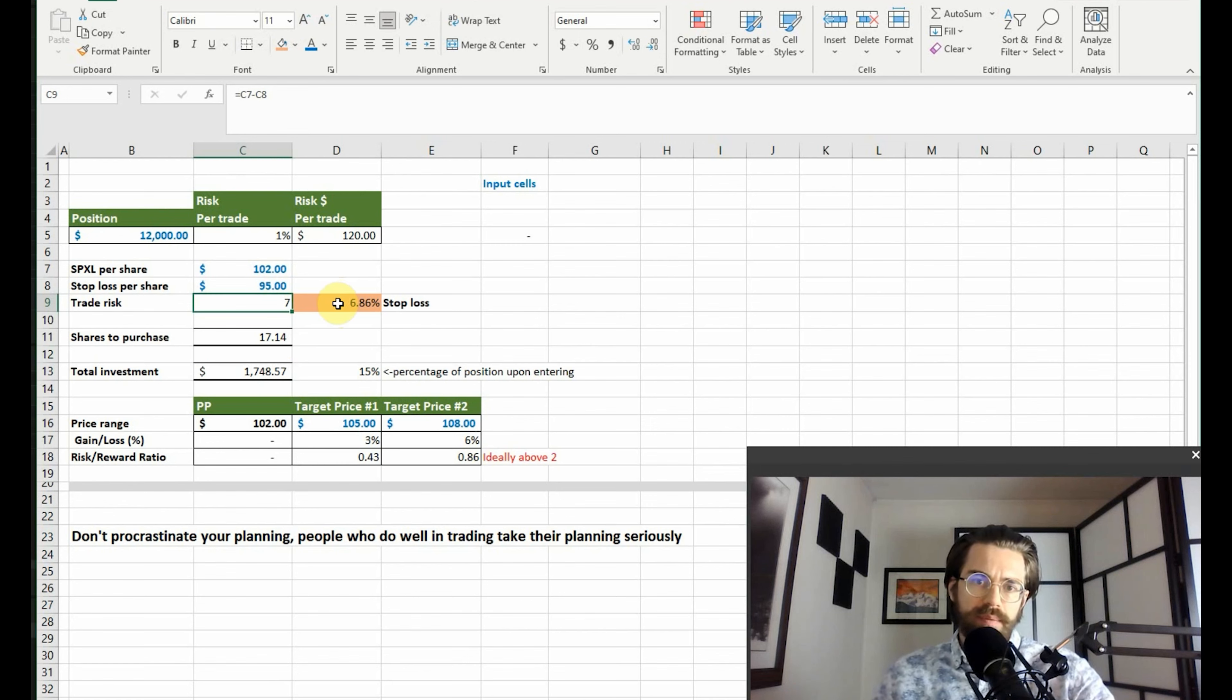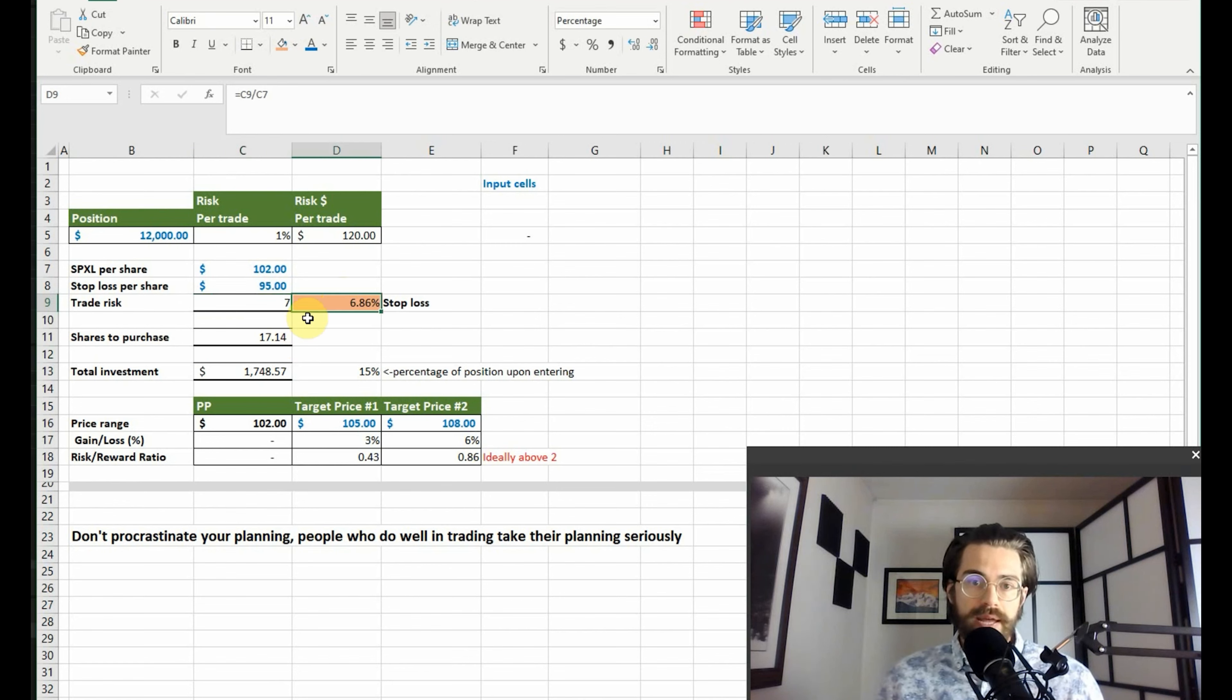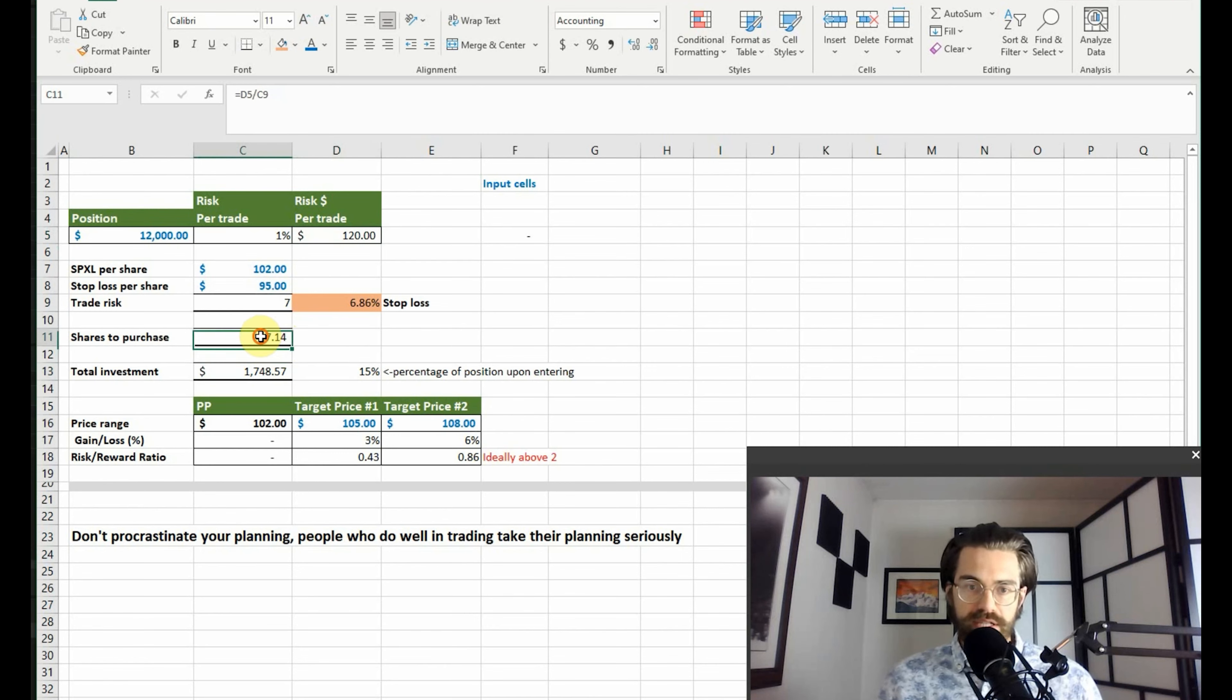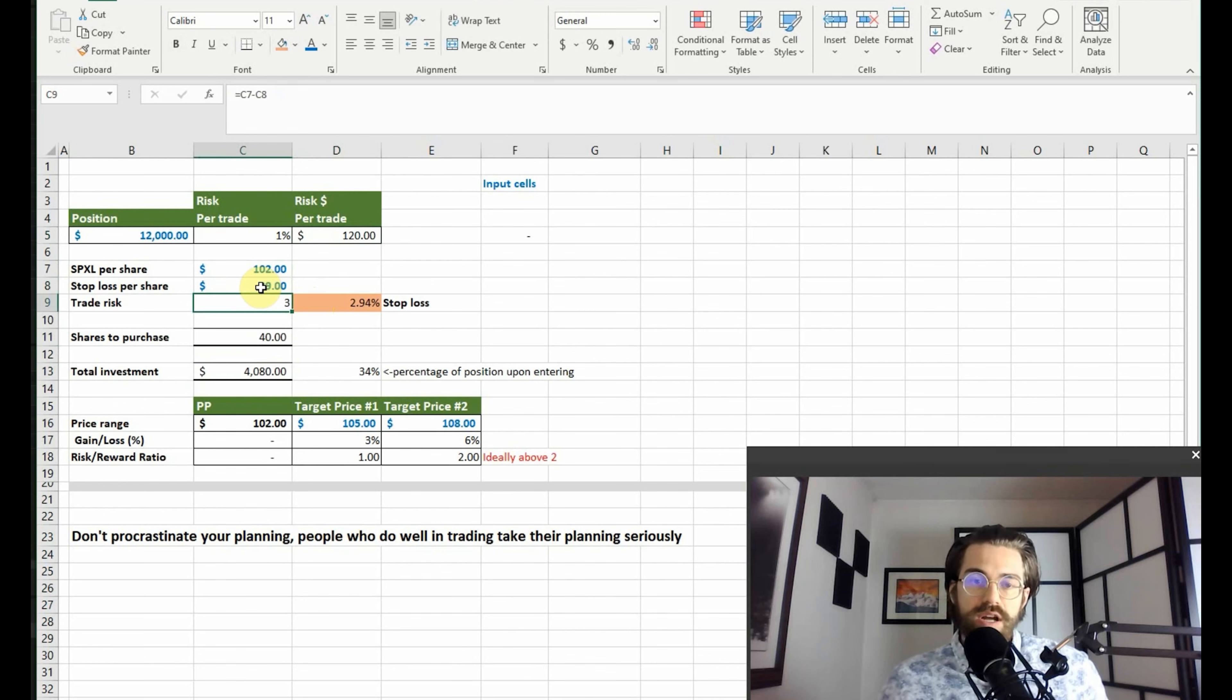Six point eight percent is actually a huge stop loss. I wouldn't recommend it, but that's still only one hundred twenty dollars based on seventeen shares that you buy. Vice versa, if we set the stop loss to ninety-nine dollars, then you can see...